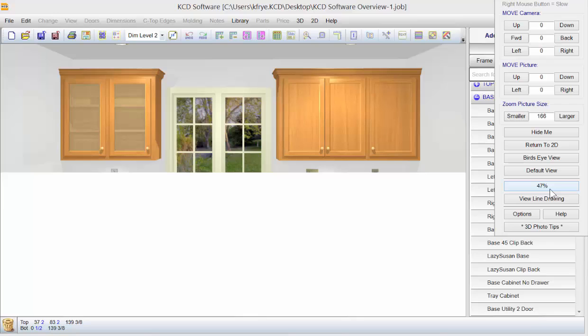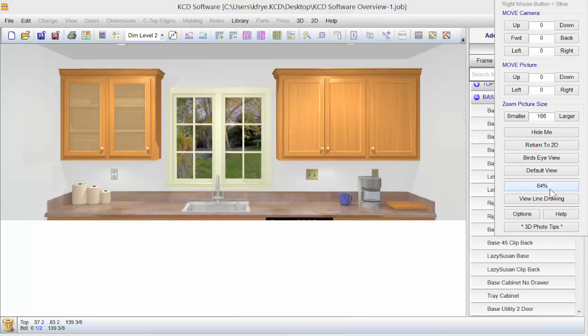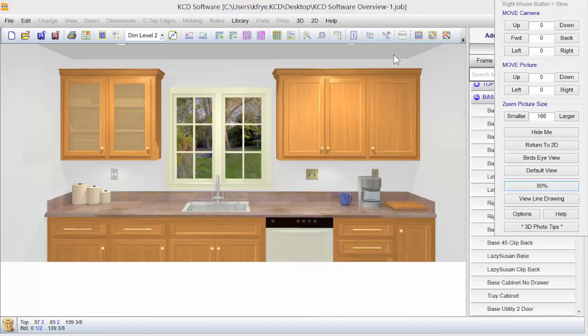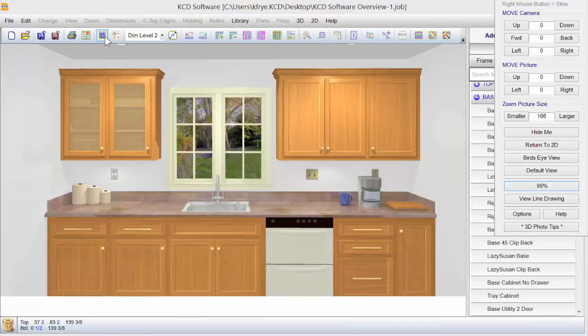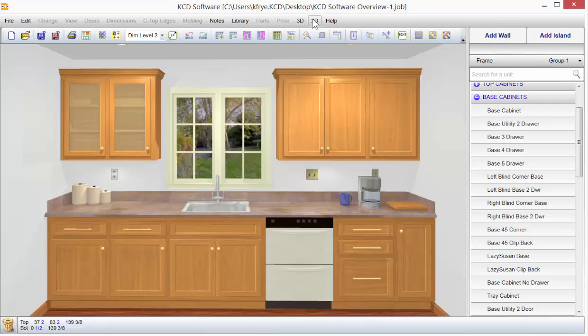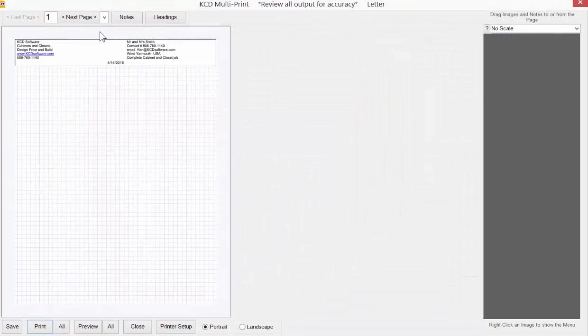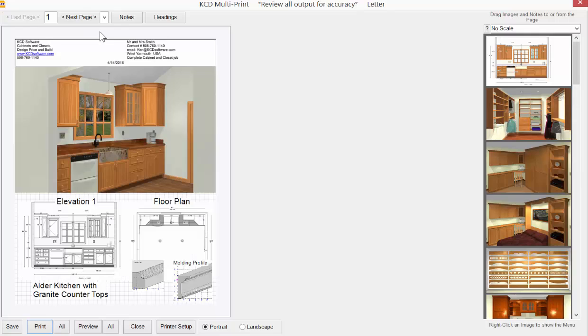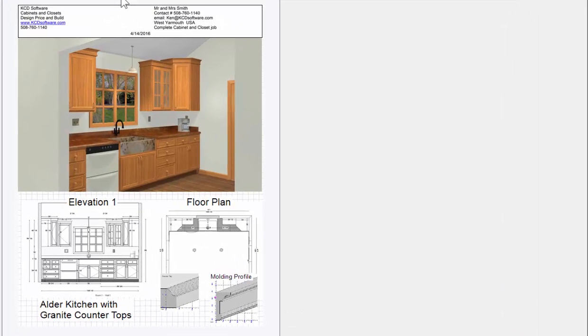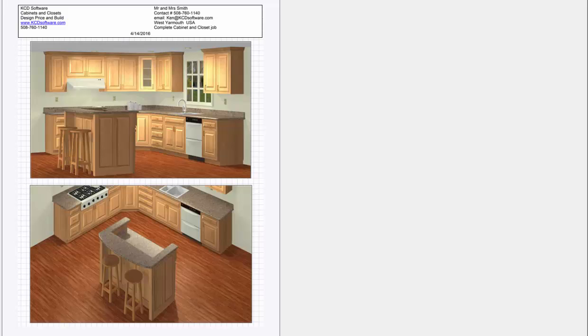When I said we give you a better starting point, I wasn't kidding. We basically are giving you all these different things so that you don't have to create them yourself. When the rendering is done, you could add it to multi-print. We could come back to multi-print, and multi-print lets you put multiple things on one page, like elevations, floor plan, and 3D rendering.